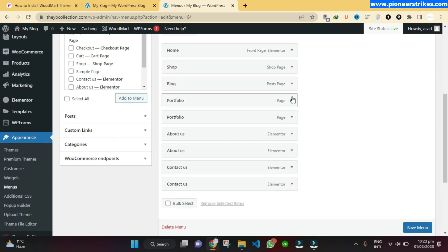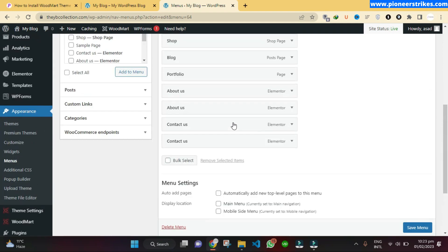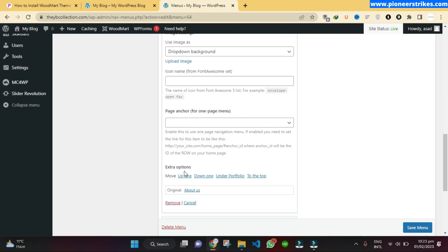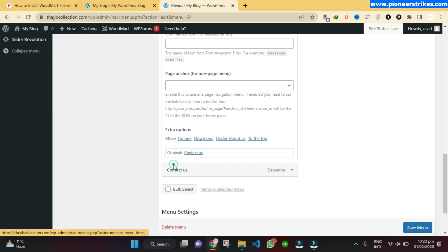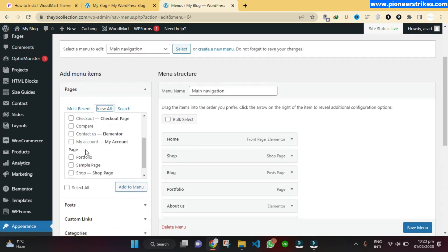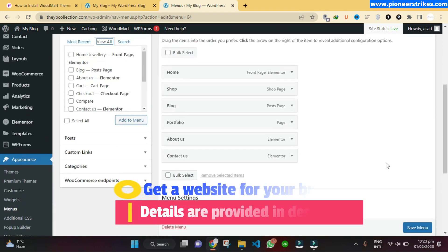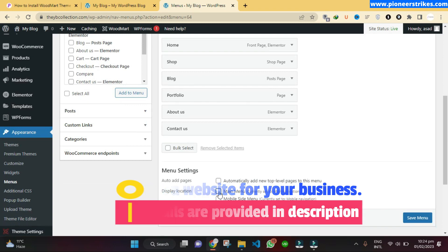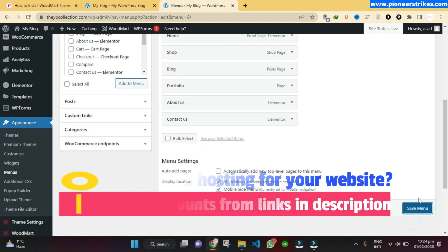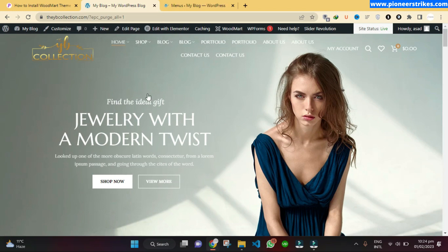The pages seem to be duplicated — we can remove these. I think there was some problem while I uploaded the demo; this may not be the case with you, because my internet was slow and they just duplicated. You can also add new pages into the menu from here. Here you have all the pages showing, so let's save it. We can also select it as Main Menu and Mobile Side Menu, then click on Save Menu.